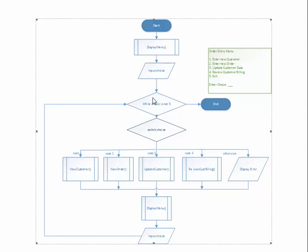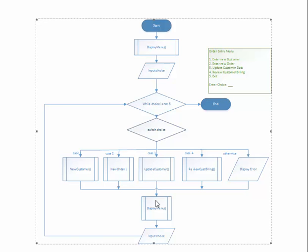Let's say they entered a three this time. Well, three is not five. And so we make this decision and we'll show the update customer submenu or subprocess. And when they're done updating a customer, they come back and the menu is displayed. And it repeats and it repeats and that menu may be displayed many, many times.